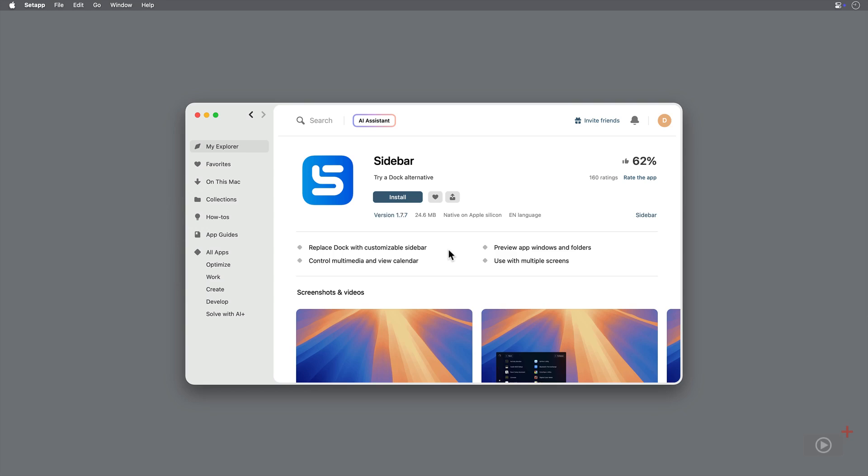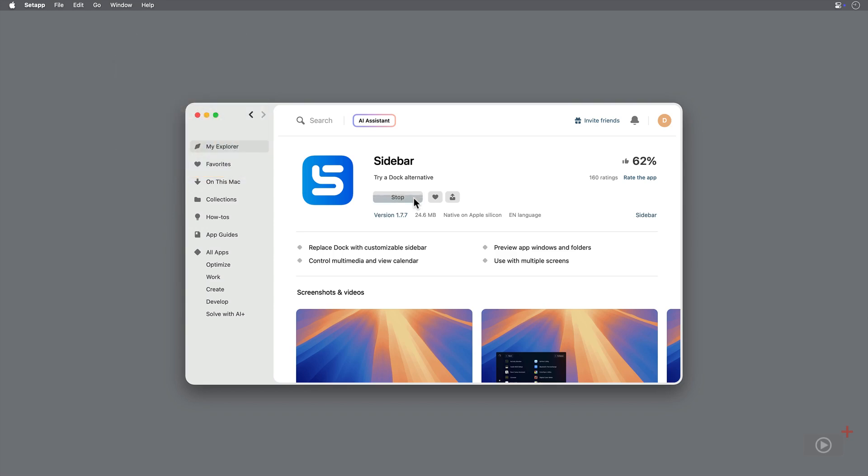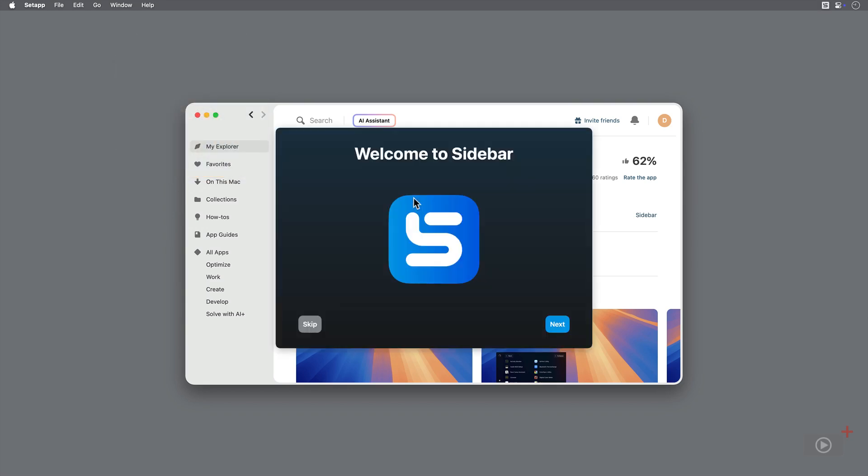You can access Sidebar as part of your Setapp subscription, or it can be purchased from the developer website, linked below. If you access from the website, they offer a 7-day free trial, so check it out.